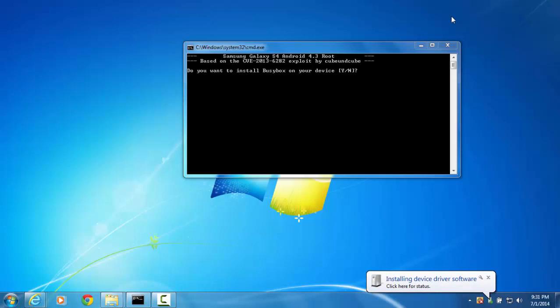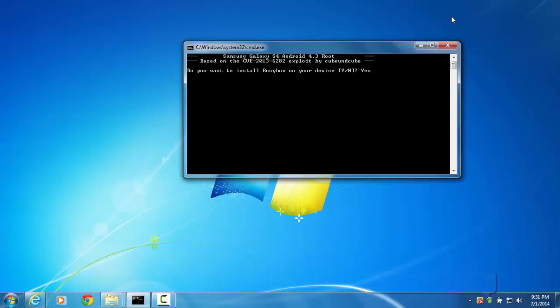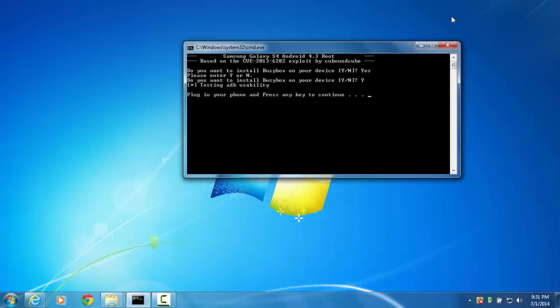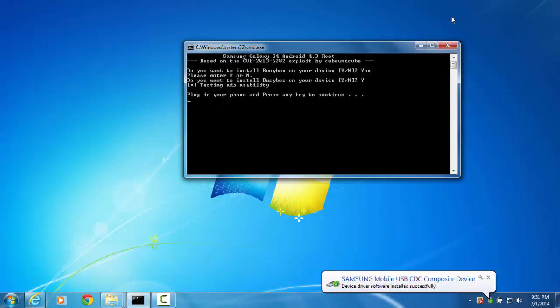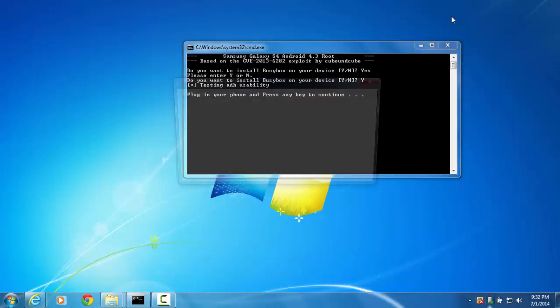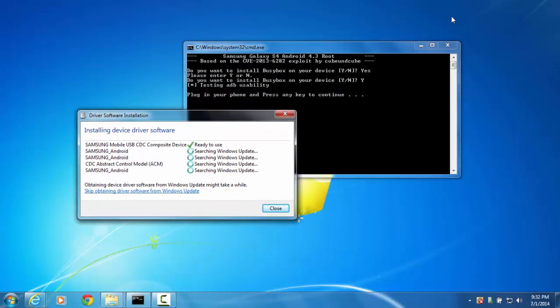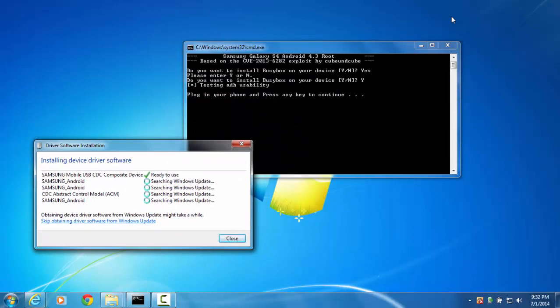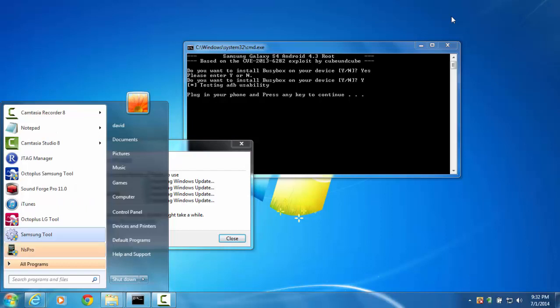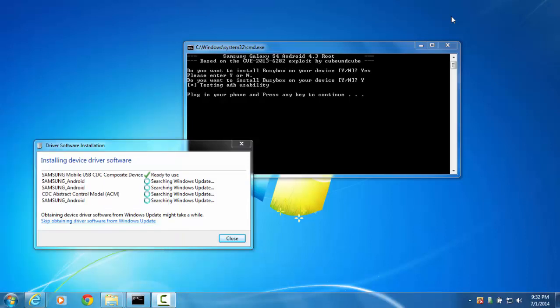It's installing the drivers and you're gonna root the phone with save root. Done, that's it.